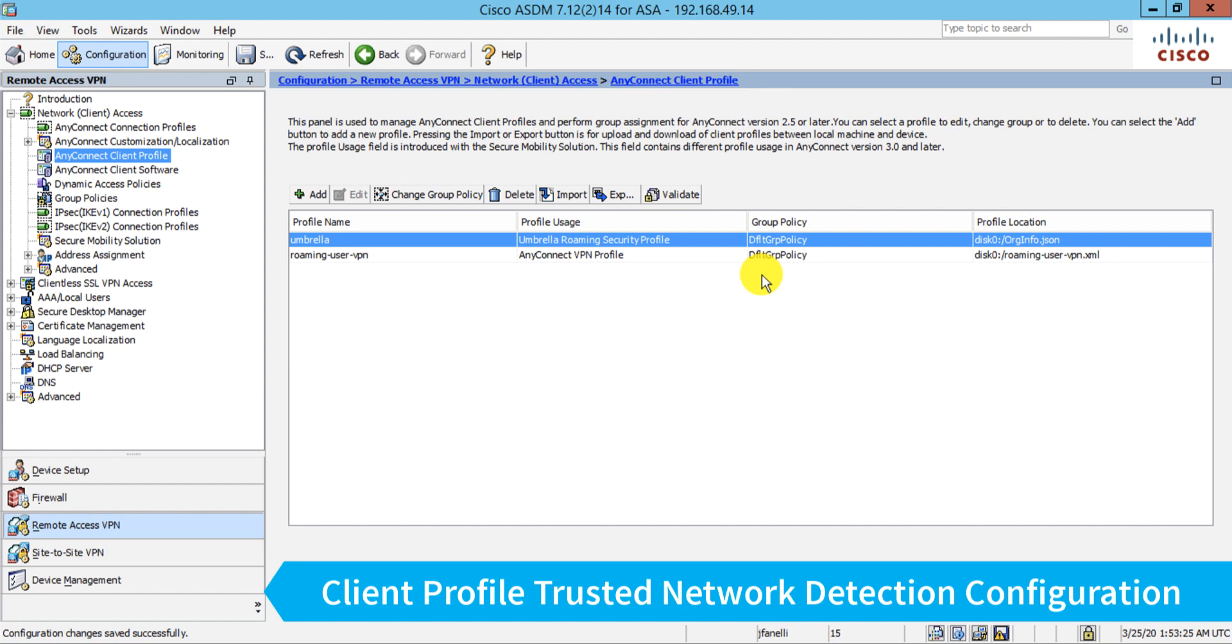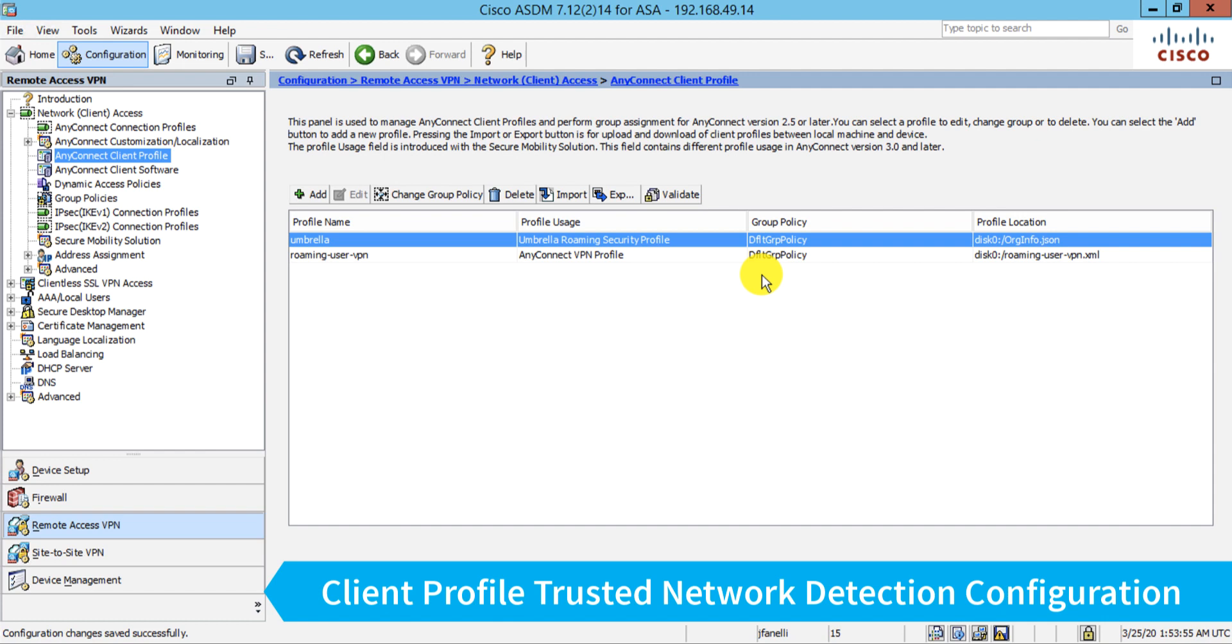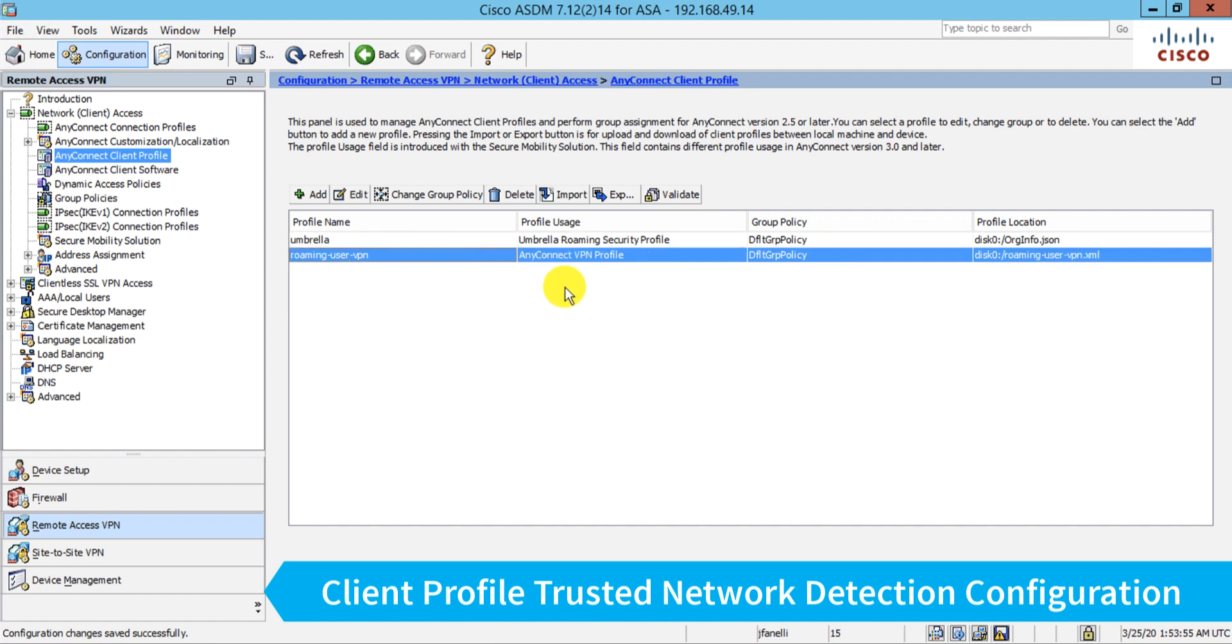Now I will point out, if the corporate network is running what are called Umbrella virtual appliances, the DNS servers that you can download and install for free from your Umbrella portal, the client is smart enough to detect those already and will defer to those based upon a checkbox setting in your Umbrella portal. But I'm going to take it one step further. Whenever the client is brought into my corporate environment, I don't want this Umbrella roaming module to load. So to do that, I need to configure trusted network detection, and that is configured inside of a VPN profile.